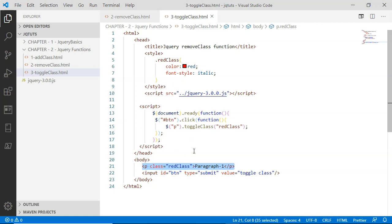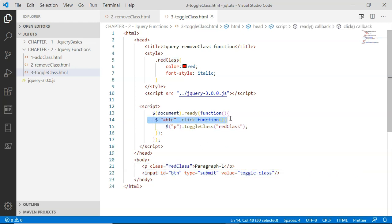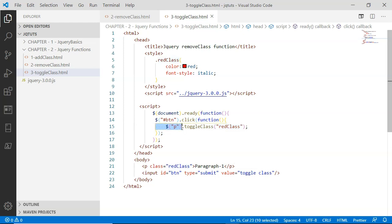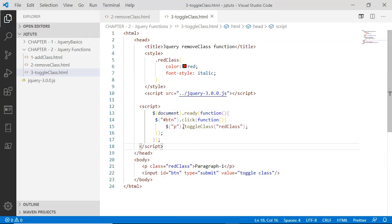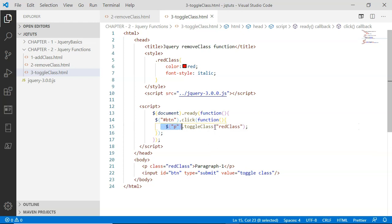Initially, the paragraph is pre-styled with the red class — it shows font color red and italic font style. When I run this HTML page in the browser and click the button, the toggleClass method is called on the paragraph and the red class is removed since it was pre-assigned.